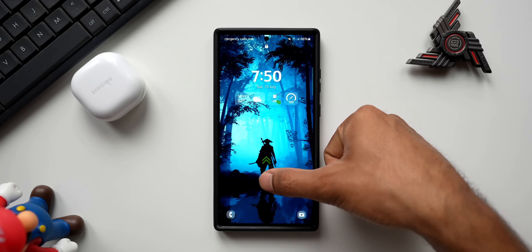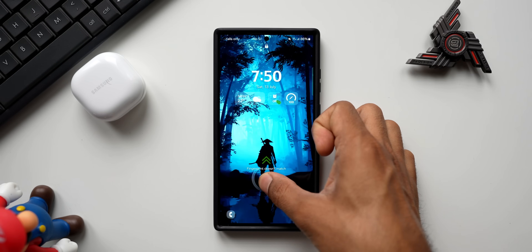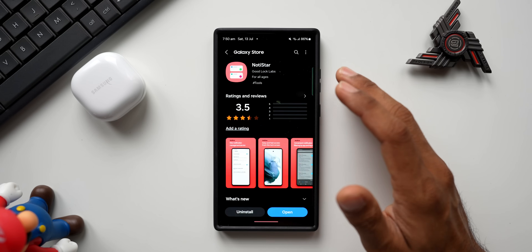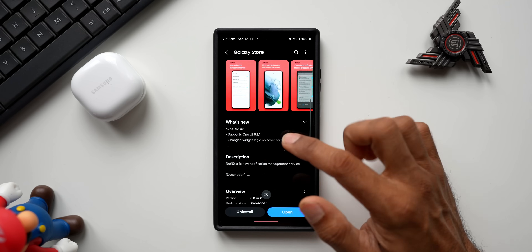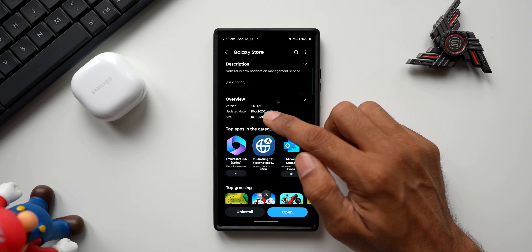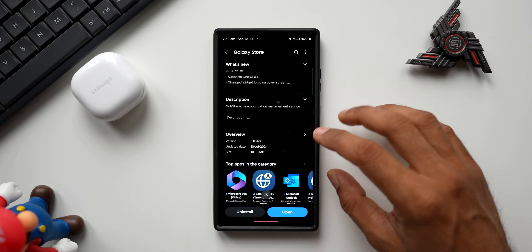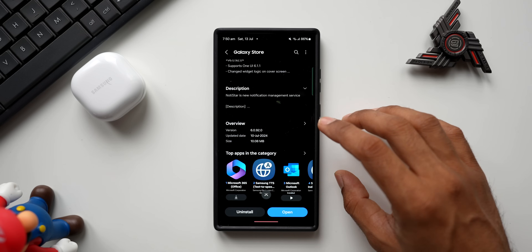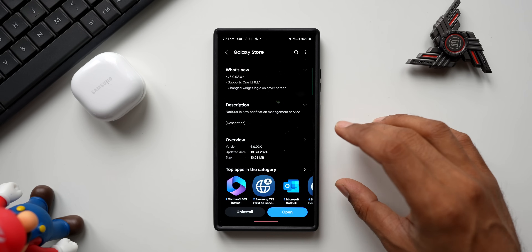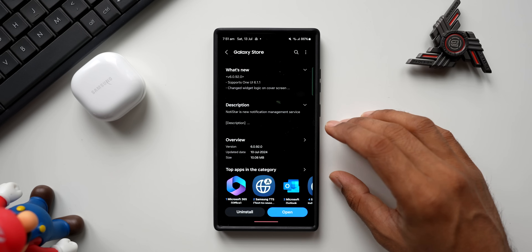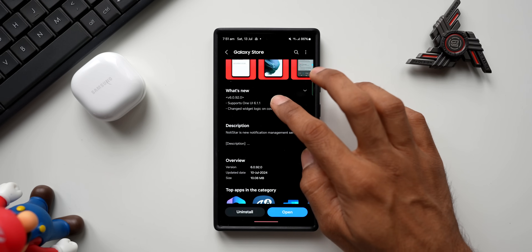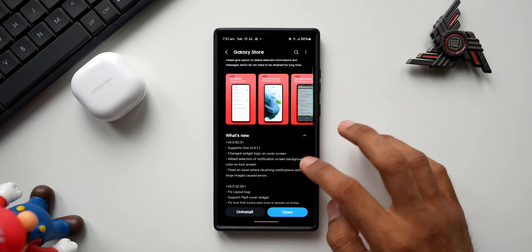For this module we have a brand new update which adds a new feature as well. Let me go to the store and show you the latest version — it's 6.0.92.0, and the update was received on July 10th. At the moment I've got this update on the Galaxy S23 Ultra; I don't see it on the S24 Ultra or the S22 Ultra, but maybe I'll get the update on those phones very soon. The update size is 10.08 MB.